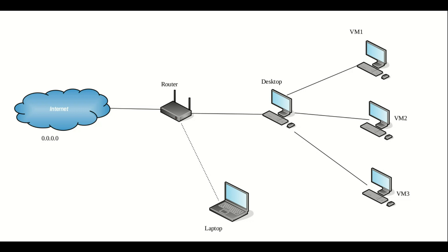It should be fairly self-explanatory. However, we have the internet which is connected to what is likely a home router. On this router we have two devices connected: the first is a desktop and the second is a laptop.